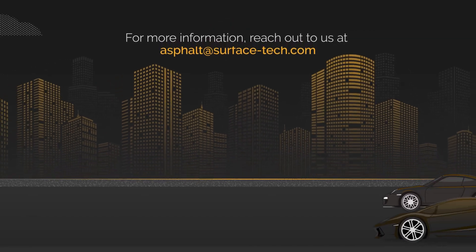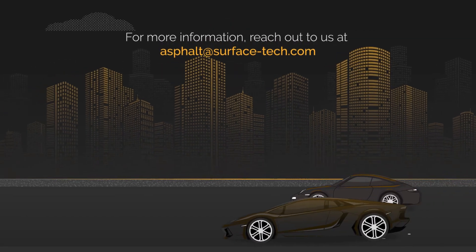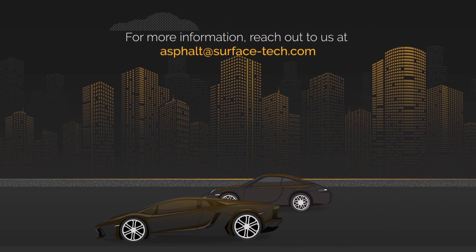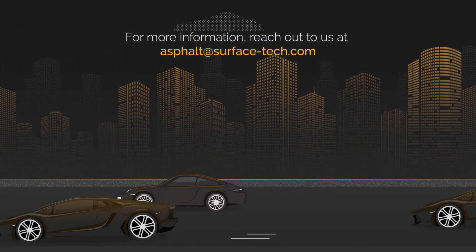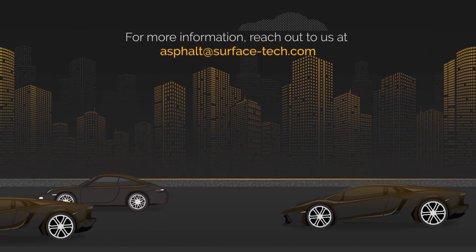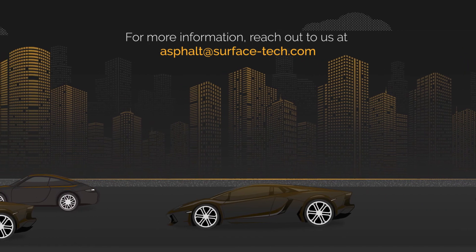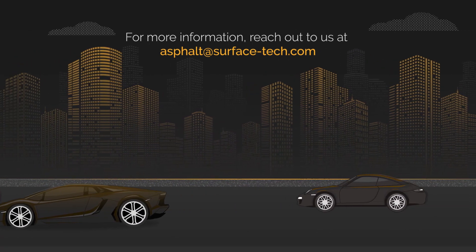For more information on Surface Tech's Rearm HR, reach out to us at asphalt at surface-tech.com.